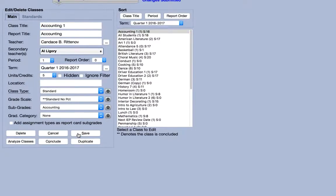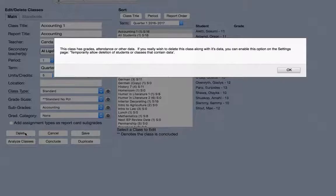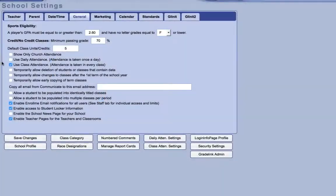By default, classes that contain grades, attendance, or other data cannot be deleted, although there is an override available to administrators in the settings tab.